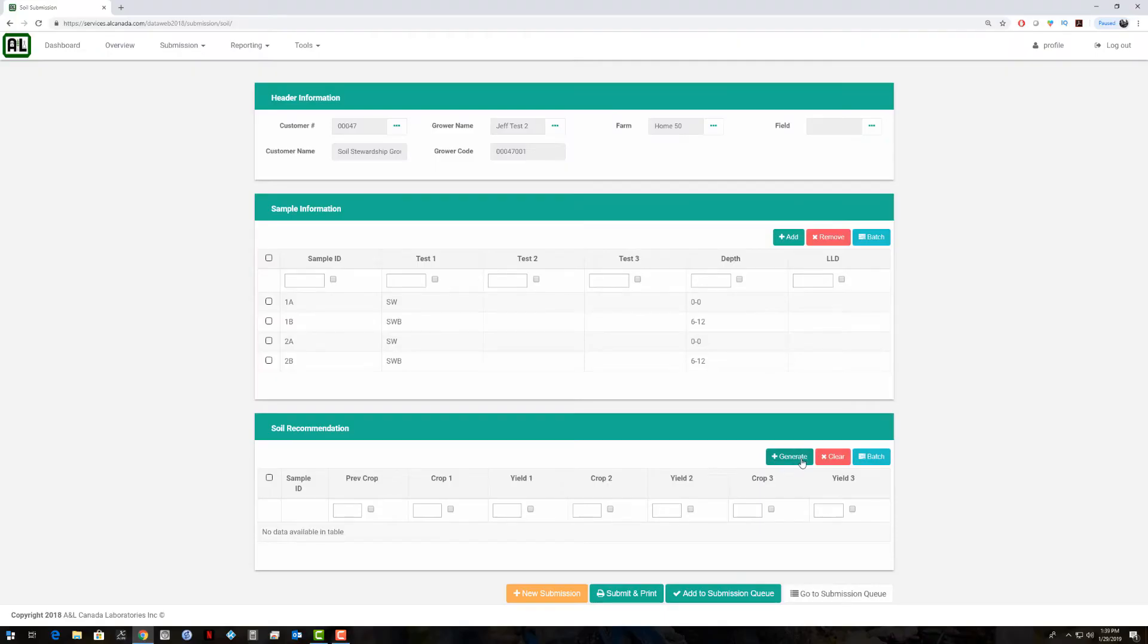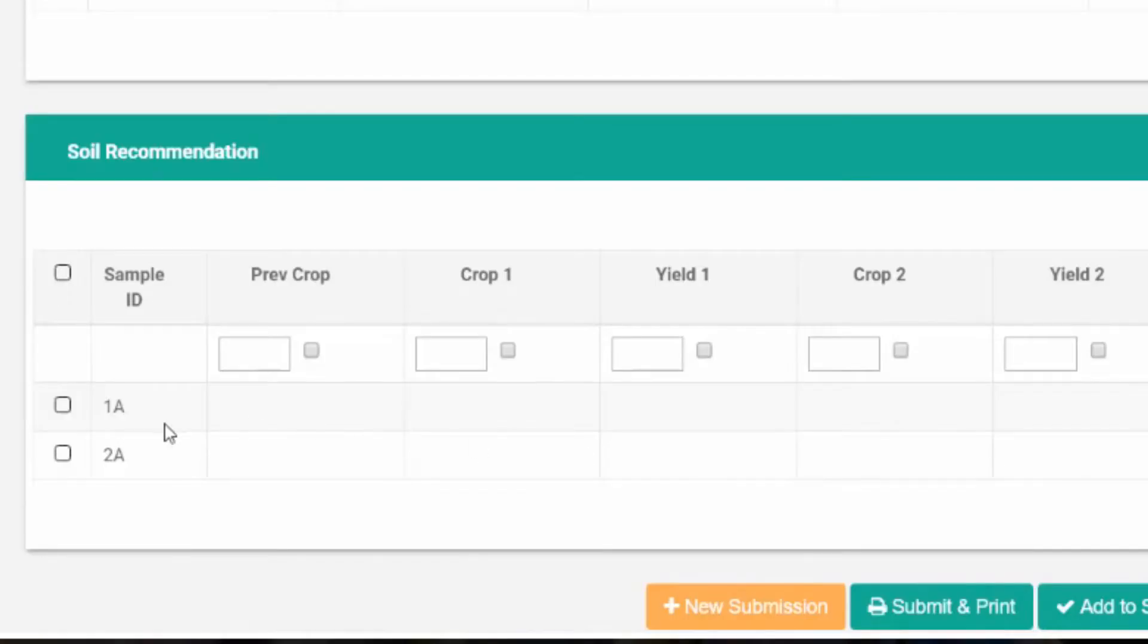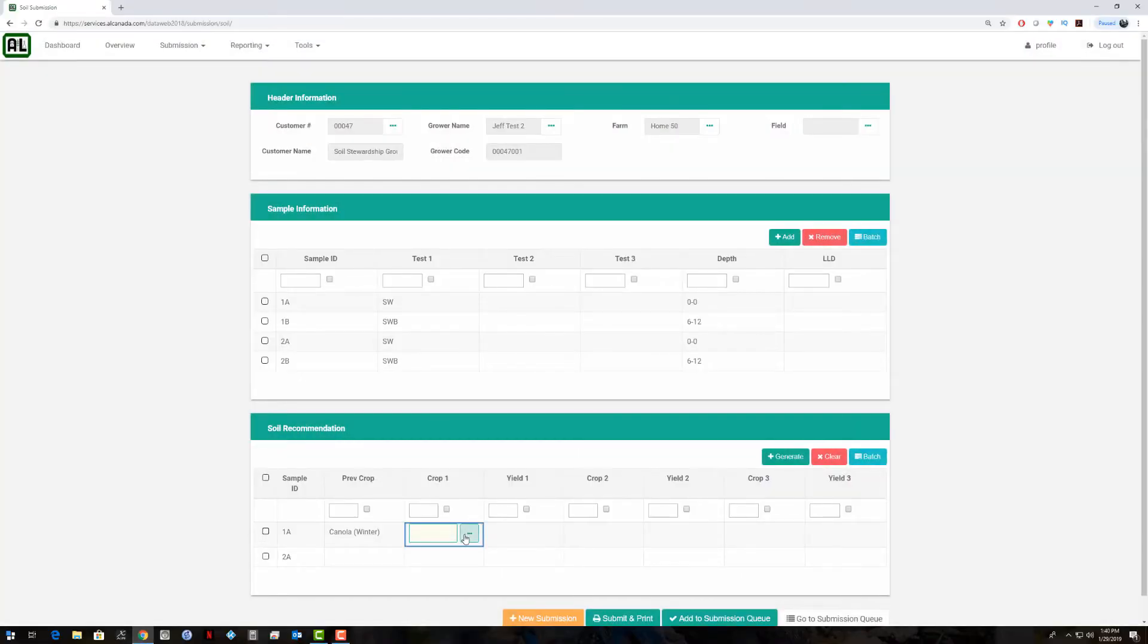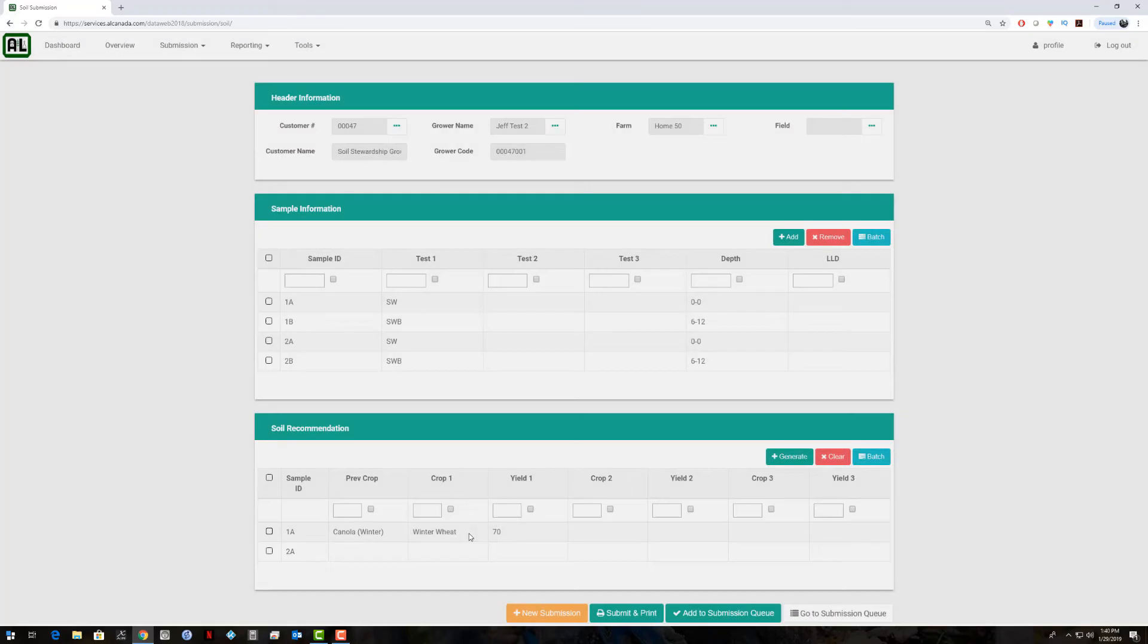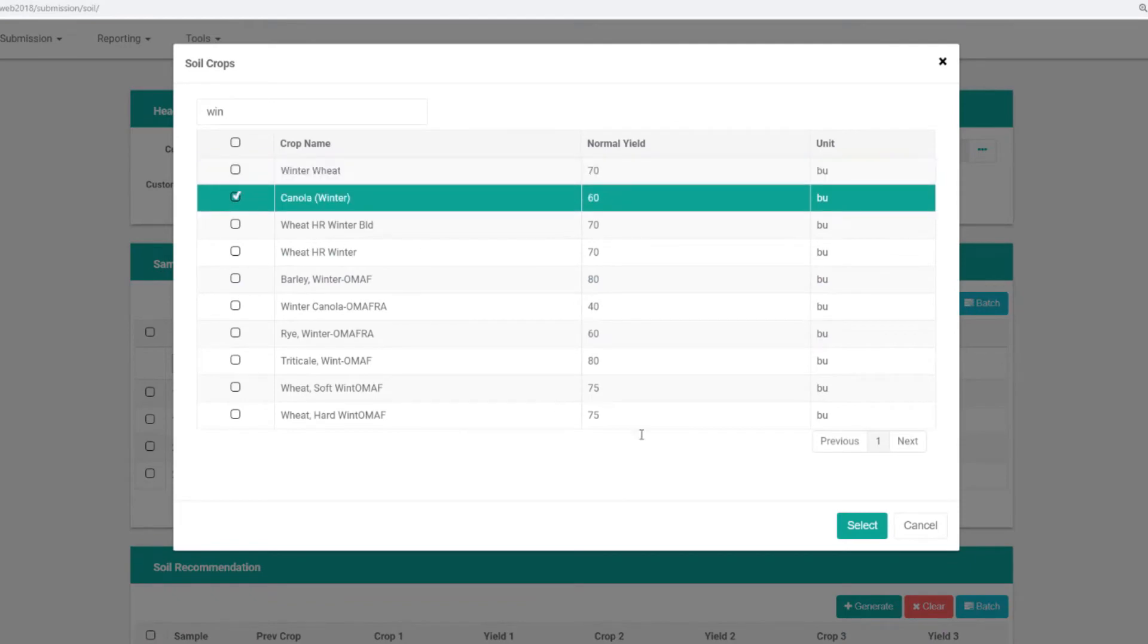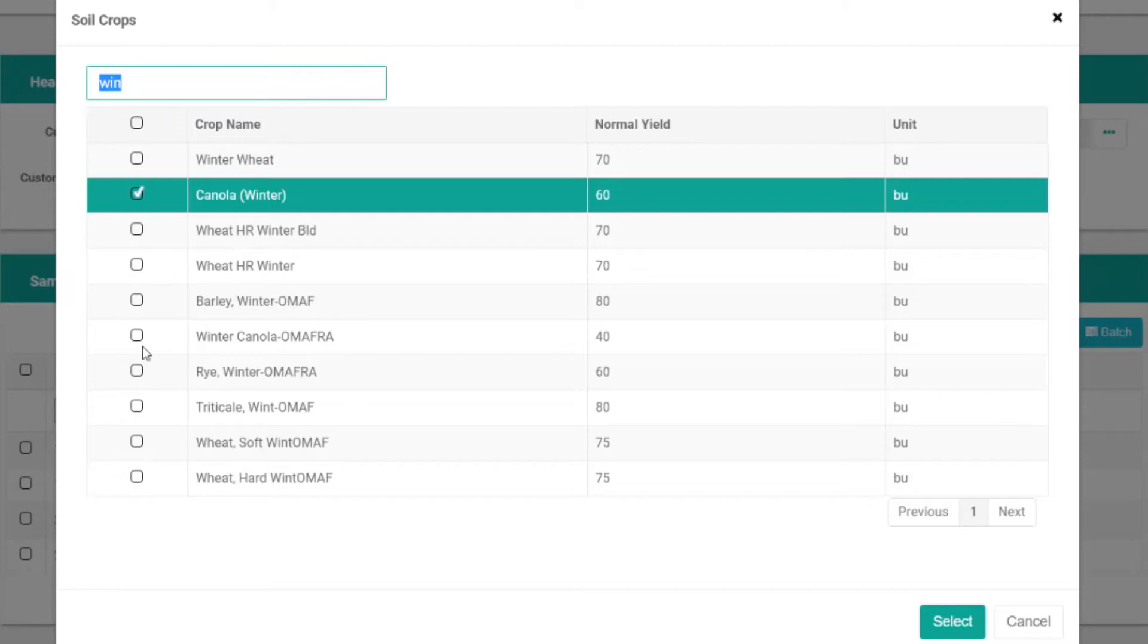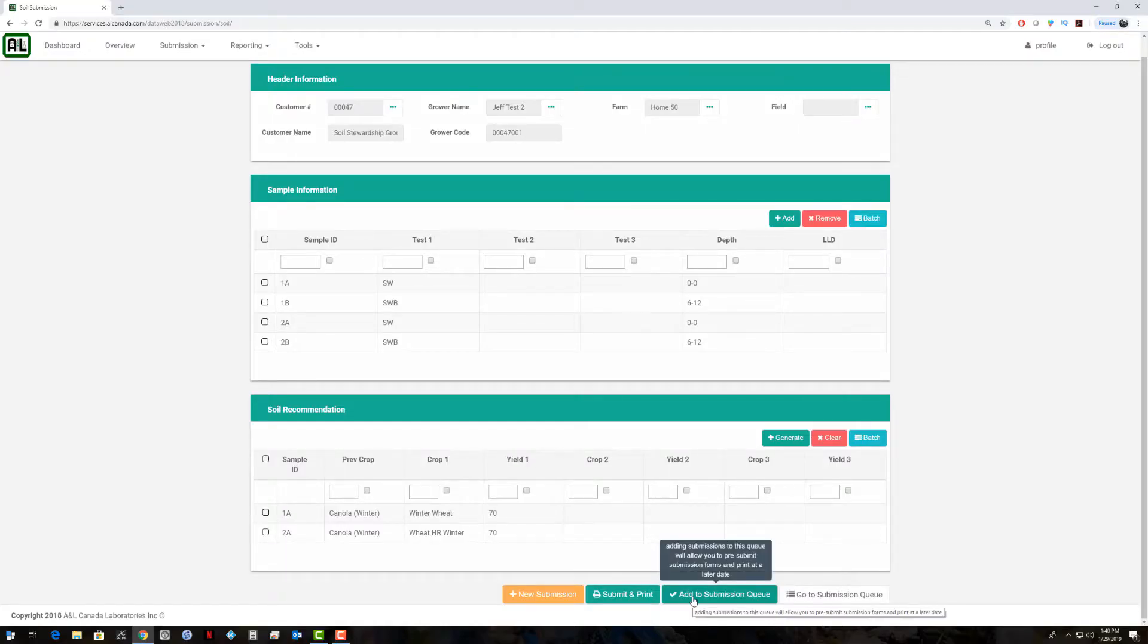We can hit generate here. Let's say we have different recommendations for the two different samples, so it automatically generates our 1A and 2A samples here. We can come in here and select different recommendations for each of these samples. We'll do winter wheat recommendation on sample number one, and sample number two we'll do something different. Let's say we are going to do a hard red winter wheat there. We can add this one to the submission queue as well.